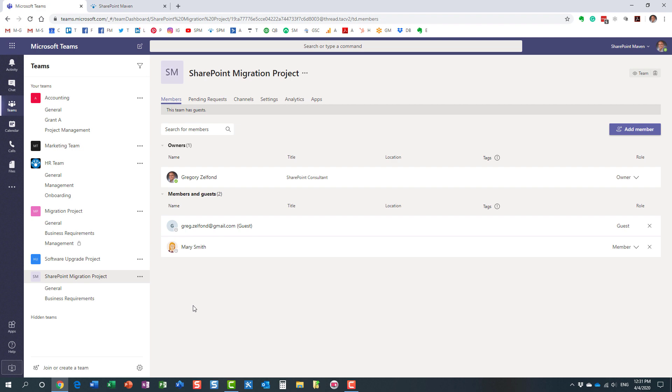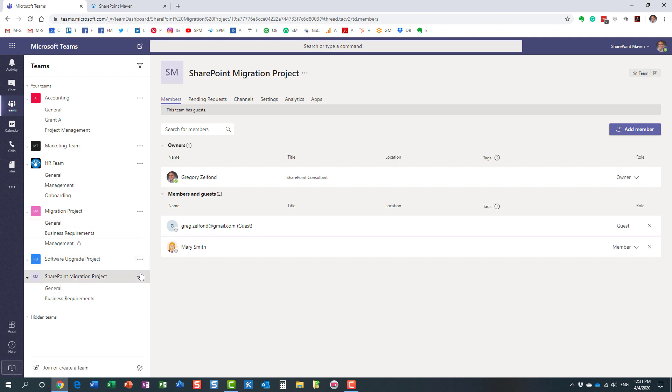So if you had a SharePoint site and you configured it and customized the site that is tied to the team, the new site is just getting created using the out-of-the-box Microsoft template. It's not going to have any customizations. Essentially just going to be a brand new team site.